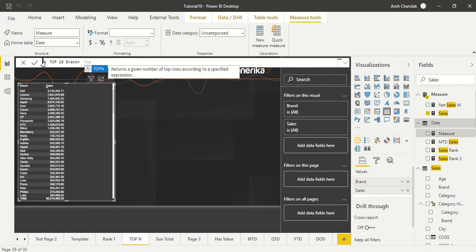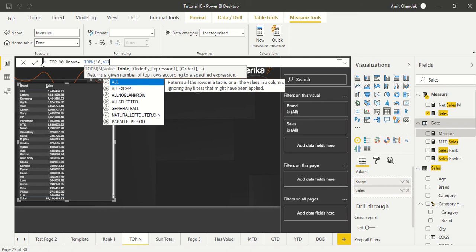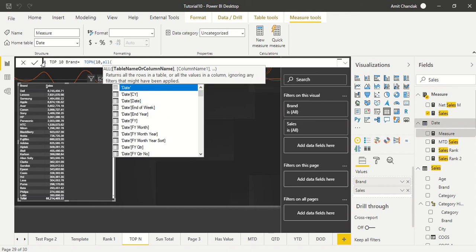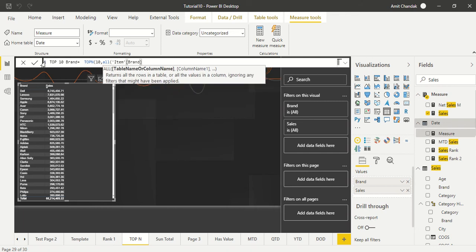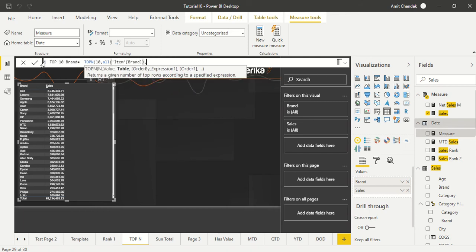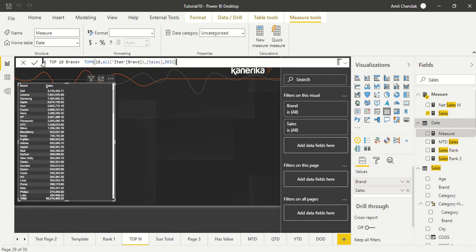10, the table we say all item or we can use ALLSELECTED depending on the need, then what is sort, it says sales, and descending. So this is the TOP N function. Now I'll show you a few things so that you don't commit those mistakes.